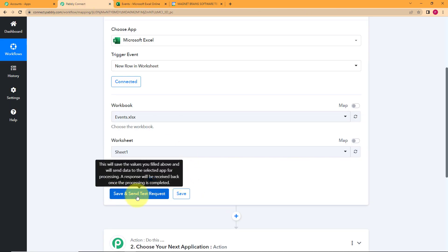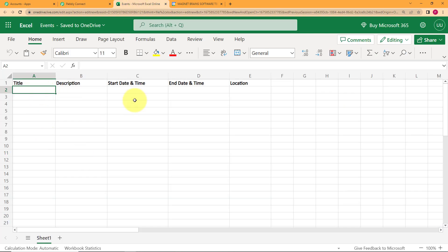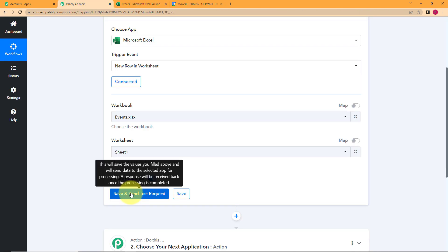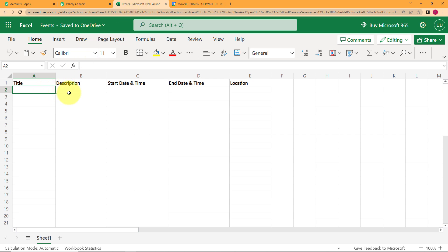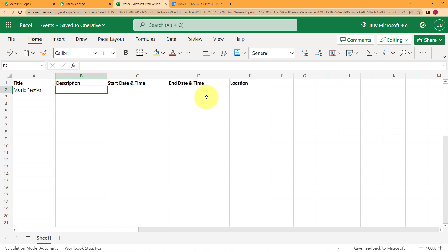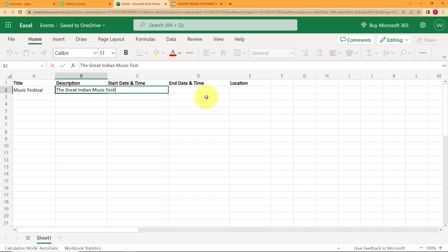Now when you click on Save and Send Test Request, before that you have to go and enter information in your sheet. Because until and unless you have some information, what is Pabbly Connect going to capture? So click on Save and Send Test Request and go back to your sheet. Let us give the title as 'Music Festival.'